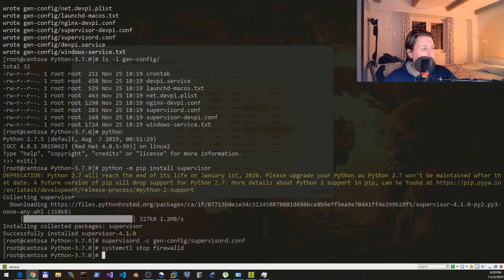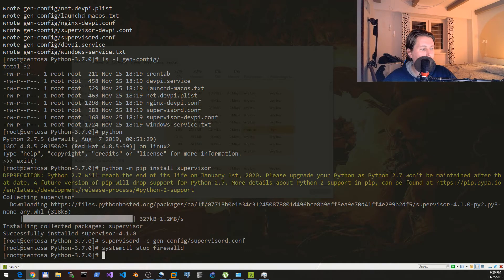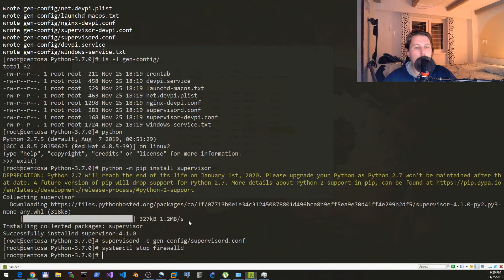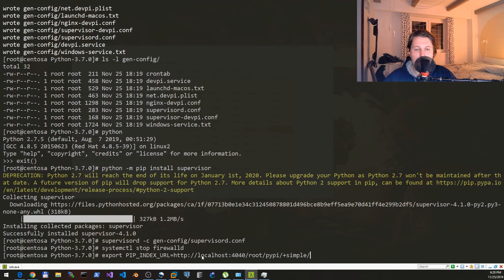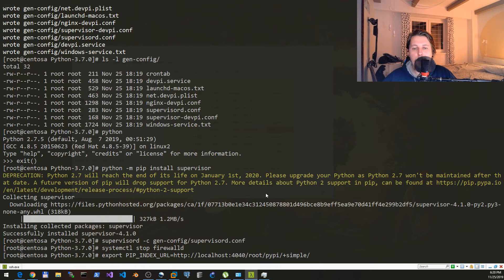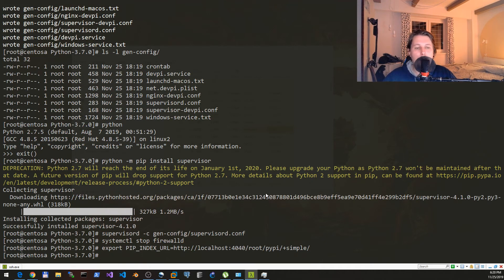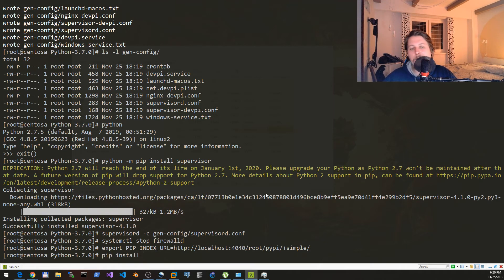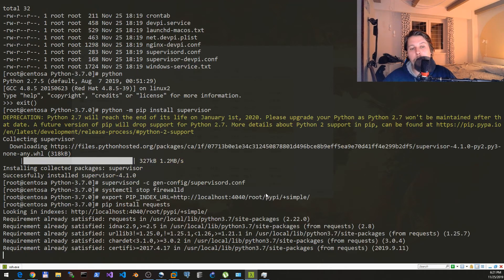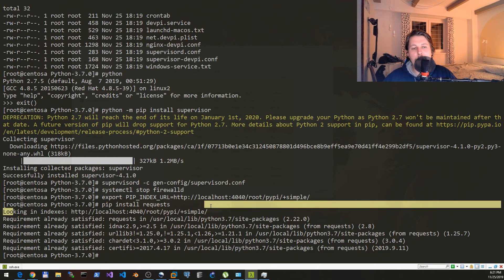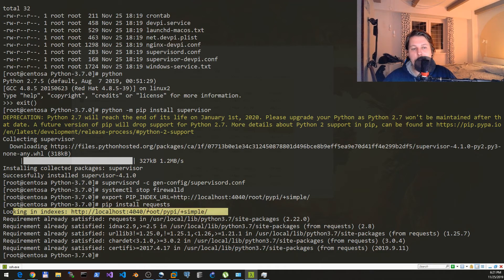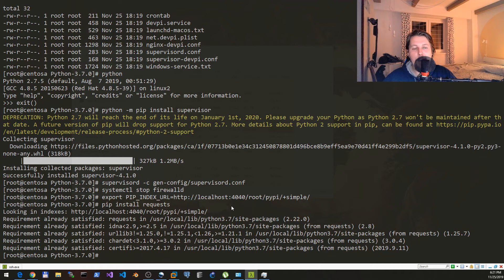If we would like to set up our pip installs to be used by this host, what we would like to do is to export the PIP_INDEX_URL variable with http://localhost:4040/root/pypi/+simple. Now if we issue pip install requests, then what you see is that it is looking for indexes on the specified URL and it is going to give you the packages that you want.